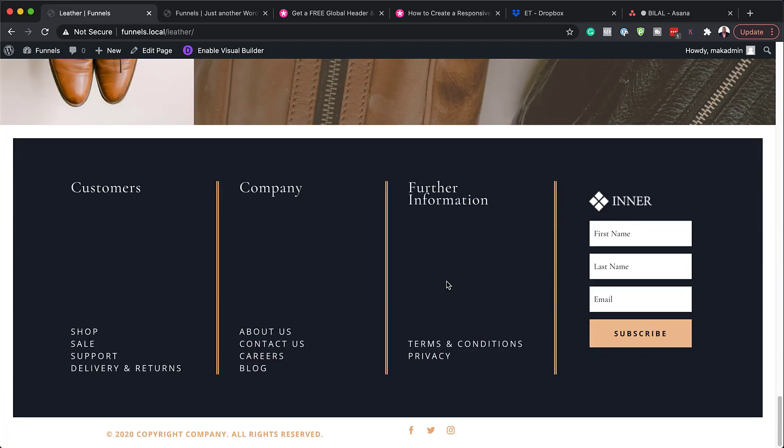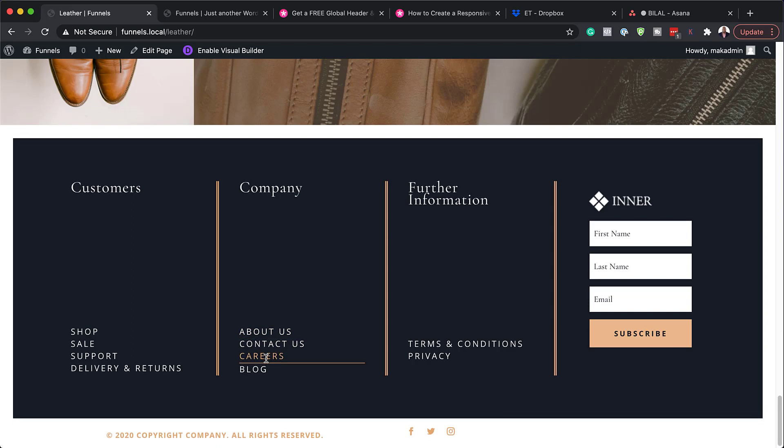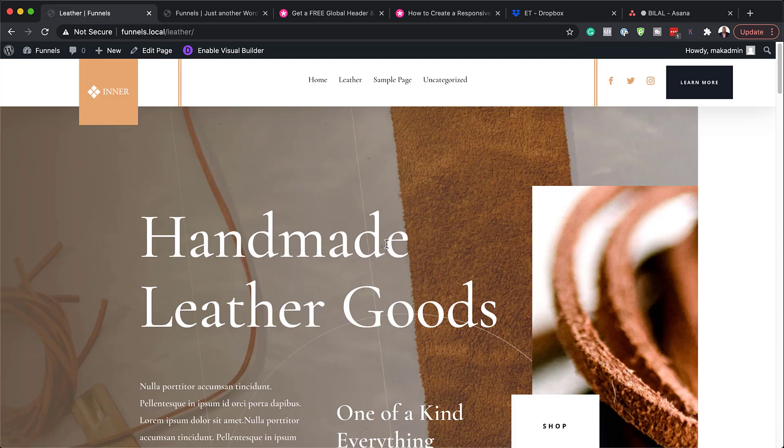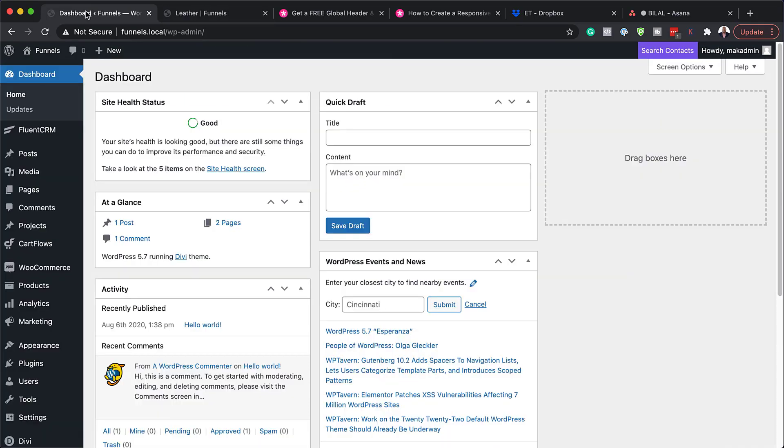So there we go. Excellent. So now we have a beautiful footer and we also have a beautiful header. Now, let me show you how to go in and change the colors to match perhaps your design of your company. So let's go ahead and do that.